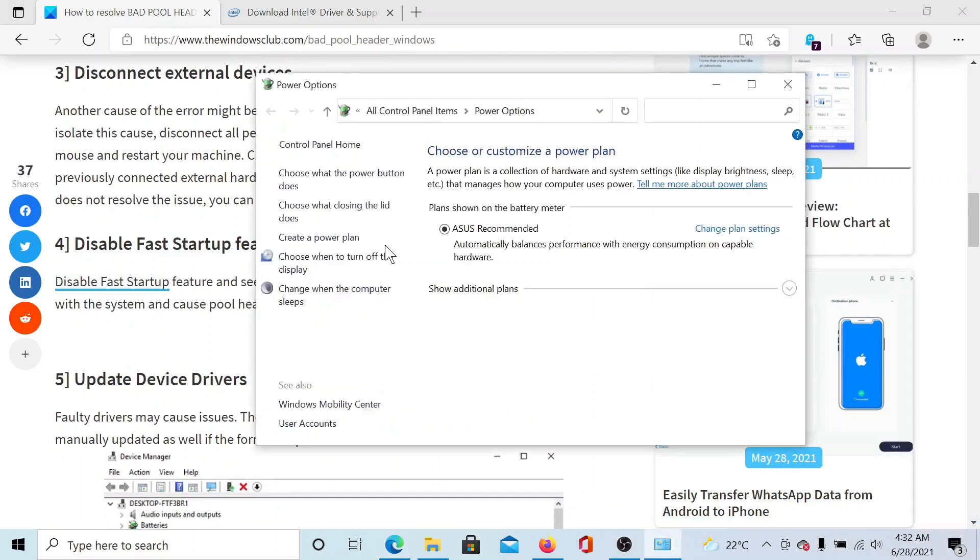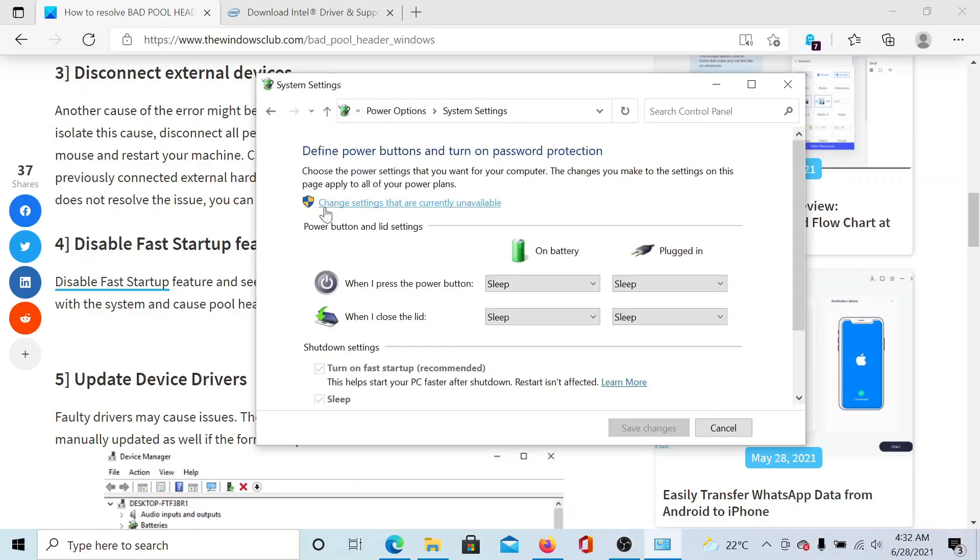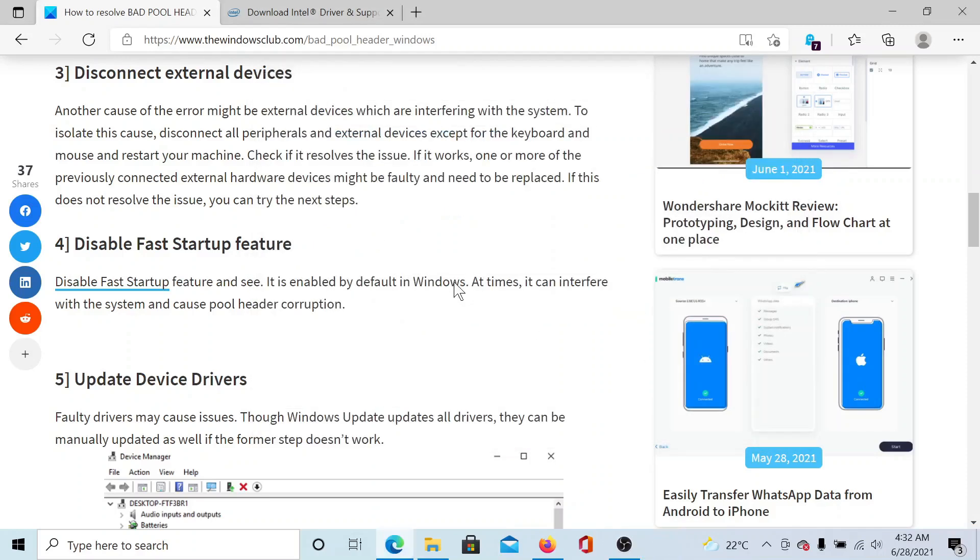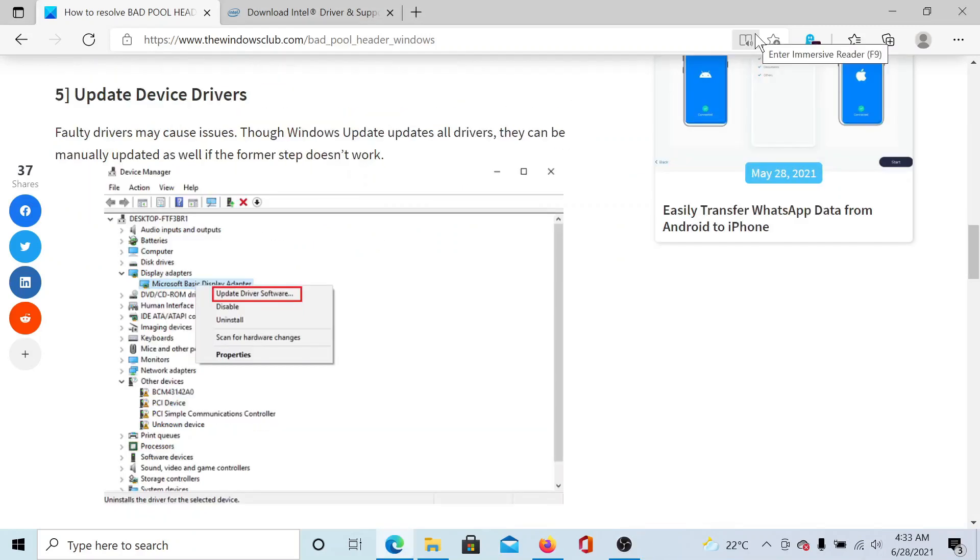Alternatively, you can also search for it in the Windows search bar. Now click on 'Choose what closing the lid does.' When you scroll down, you'll find an option which says 'Turn on fast startup.' Make sure that it is unchecked and then click on Save Changes.